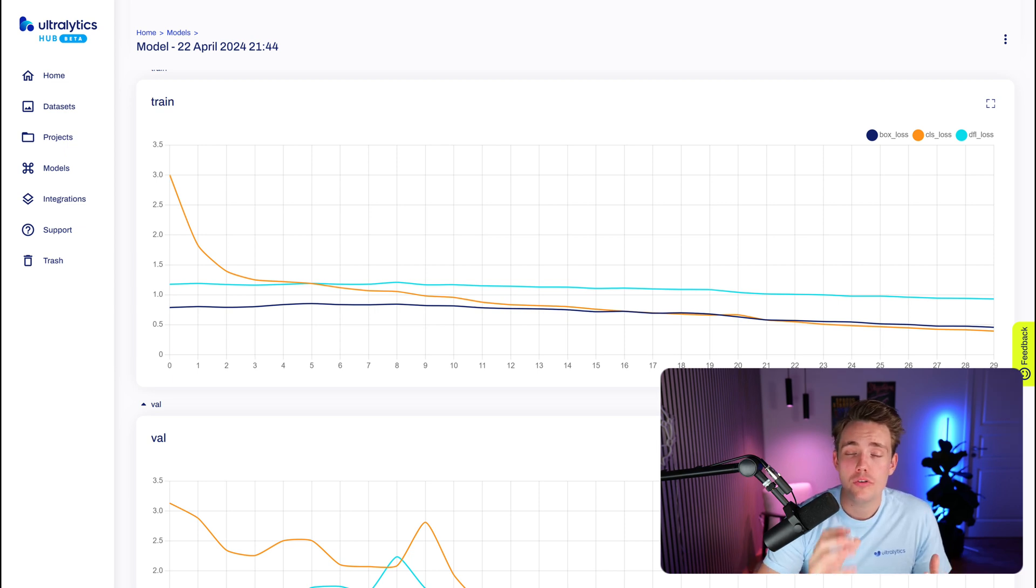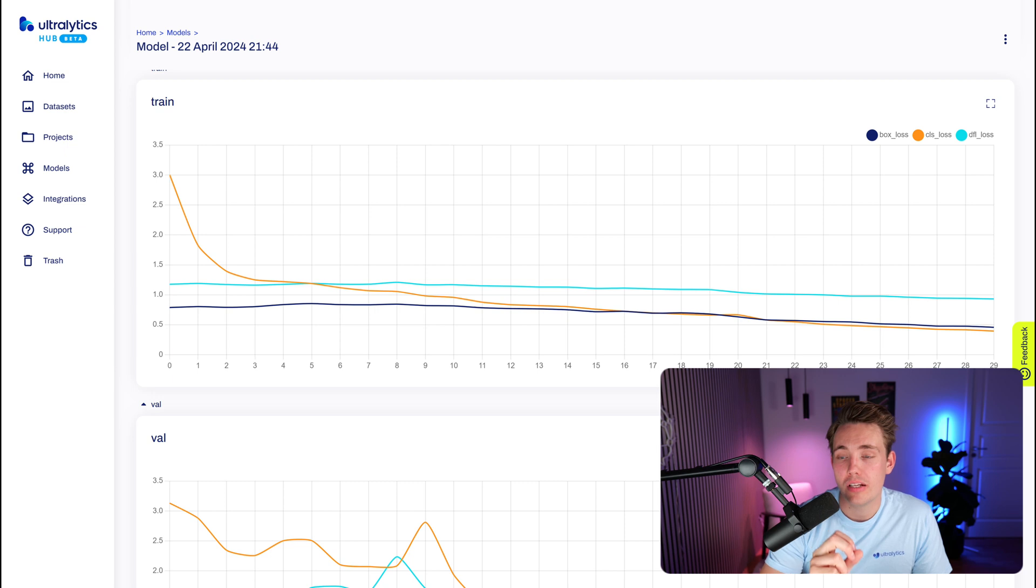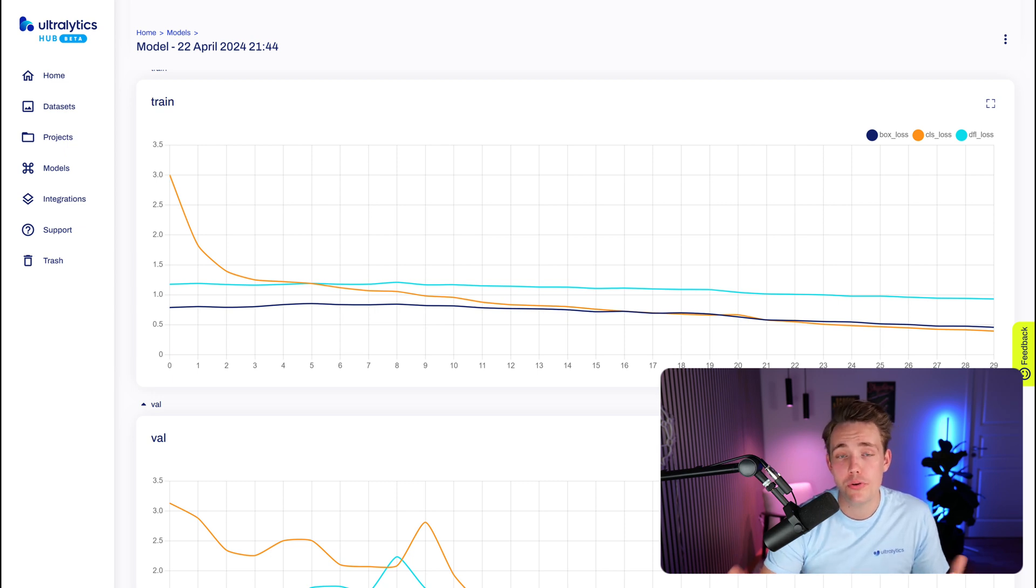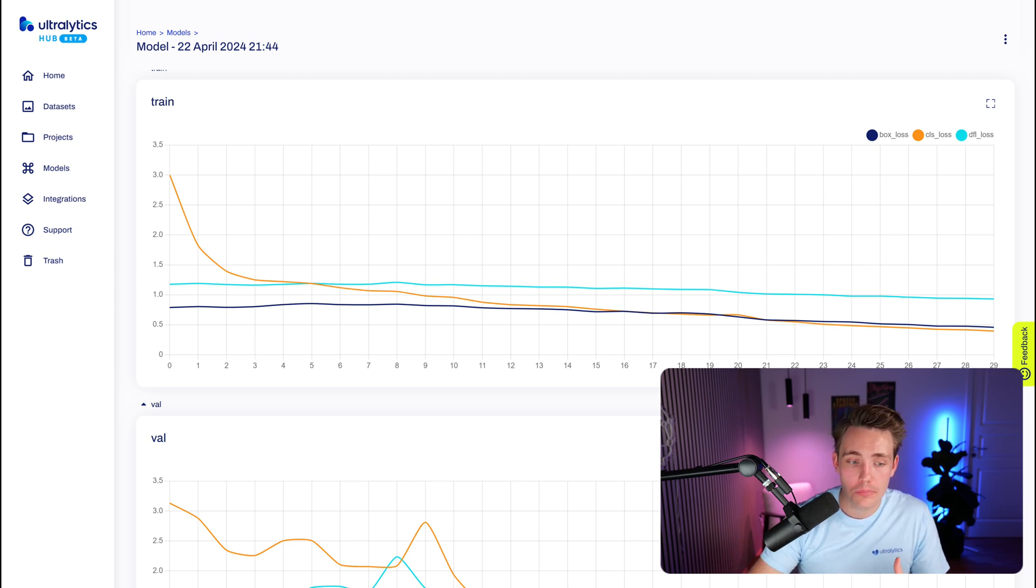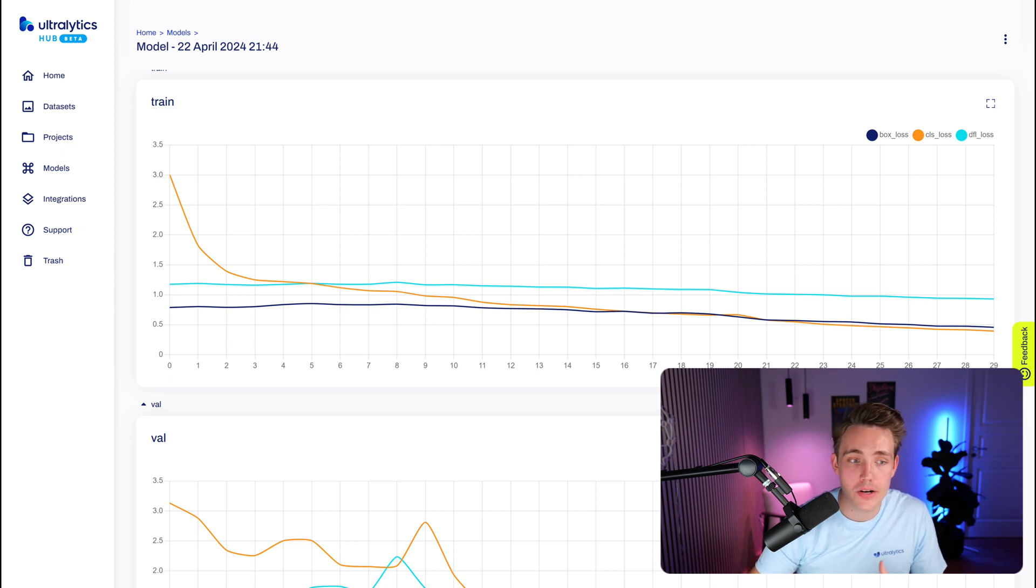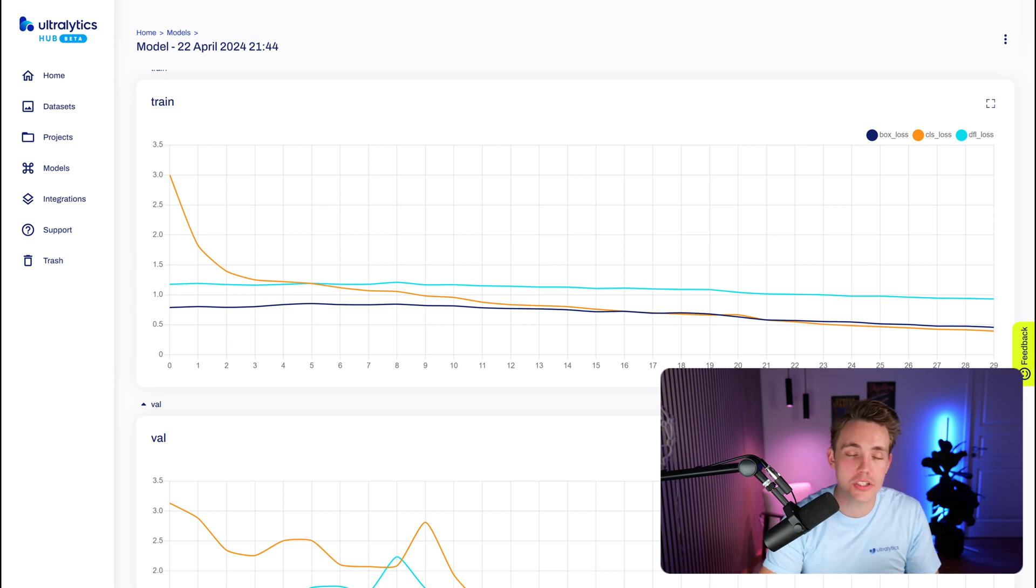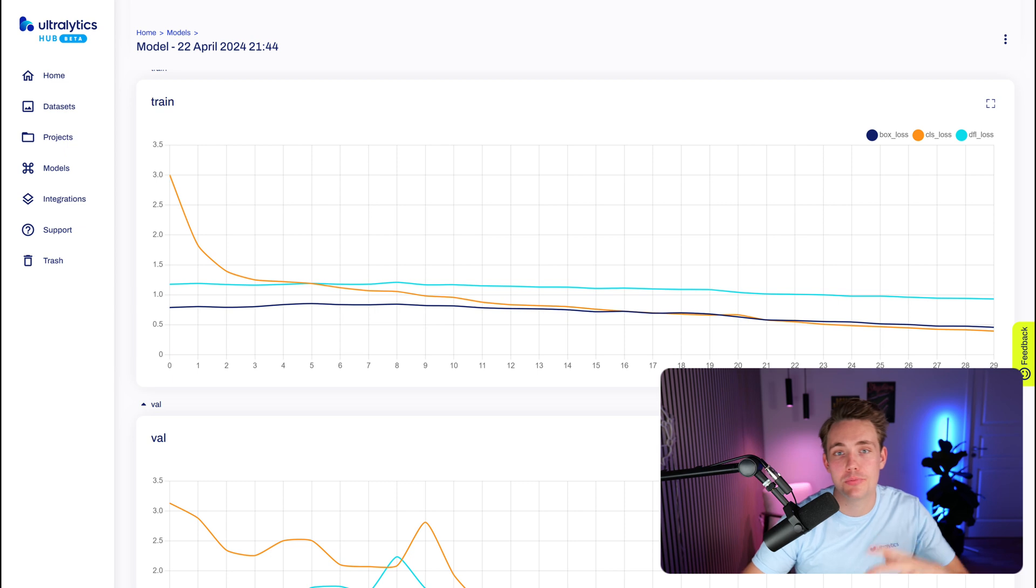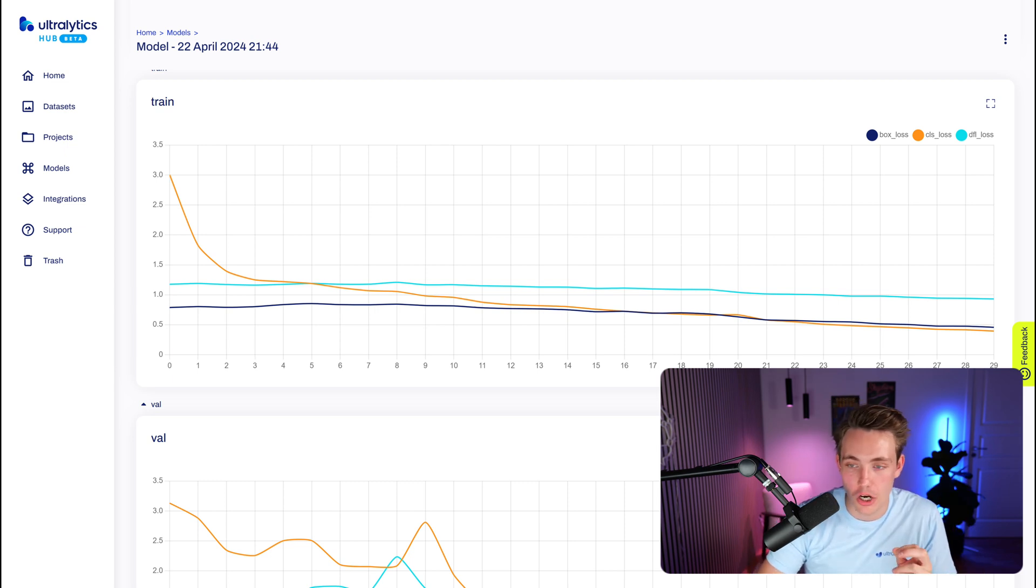So while the model is done training, we want to take a look at both the train and also validation loss because this is what we're using to optimize the weights of our model. So we want our loss to decrease over time so our model gets better and better. And then we do the mean average precision, precision recall for our validation set as we went over at the top.